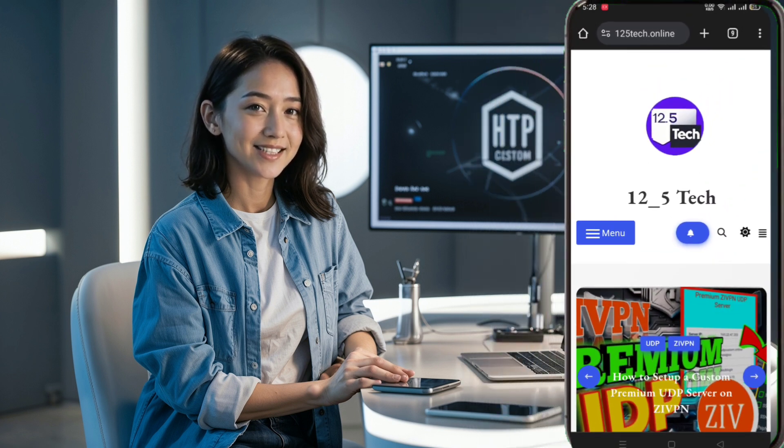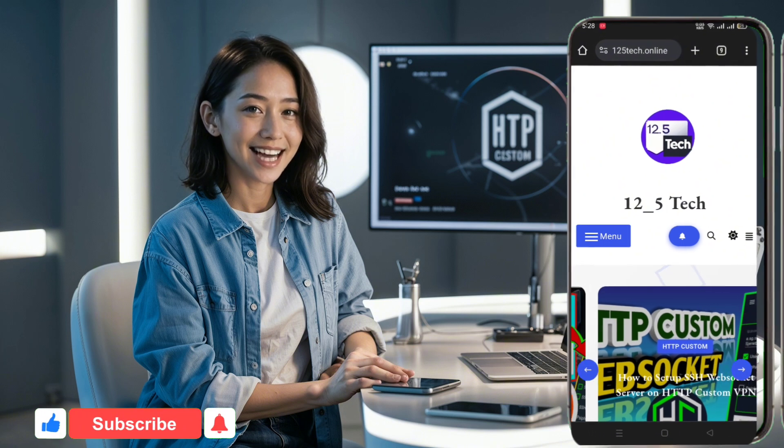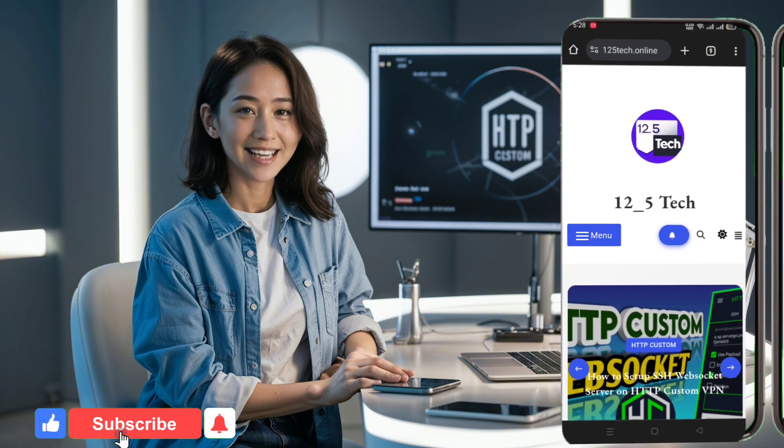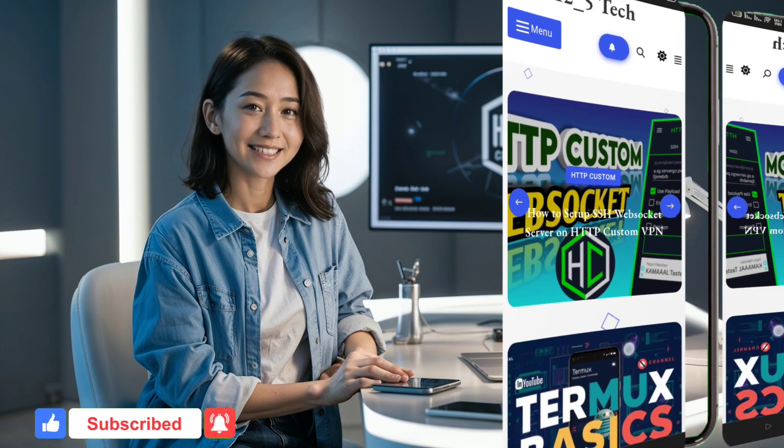And before we start, if you're new to our channel, don't forget to like, subscribe and share. Let's get started.